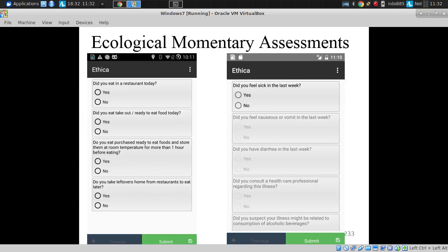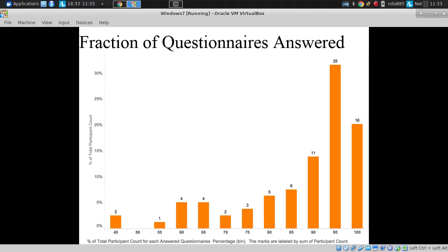Meanwhile, we were asking questions beyond what they reported, to cross-check results and elicit more information. We'd ask, did you eat in a restaurant today? If so, did you take out or ready-to-eat food? Did you take leftovers home? These sorts of questions were very well answered.